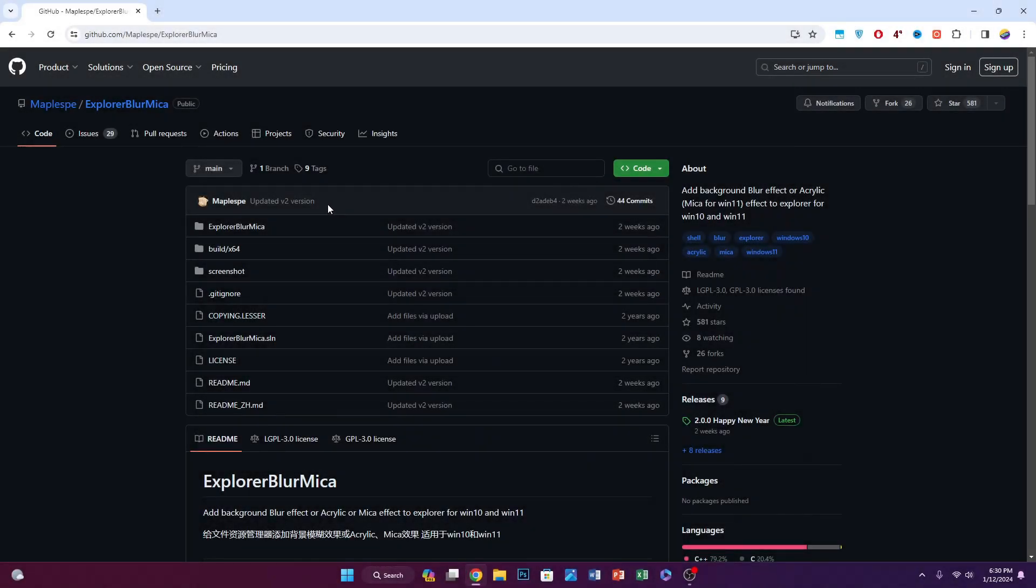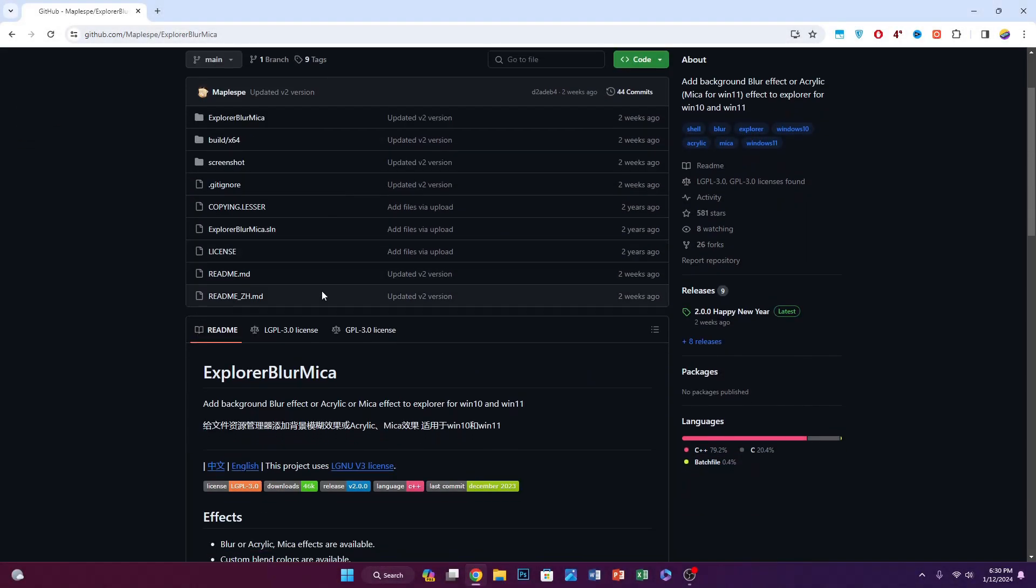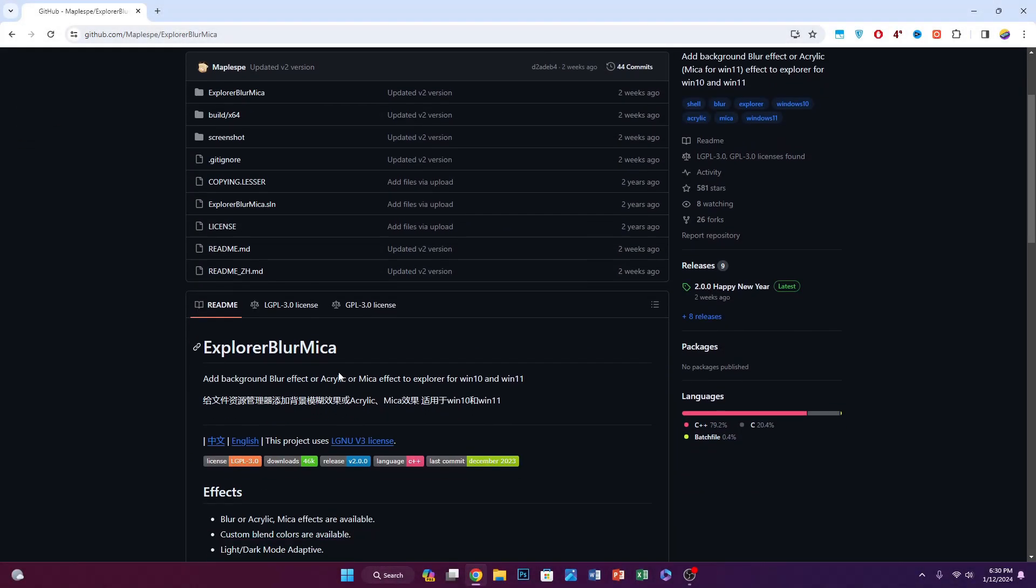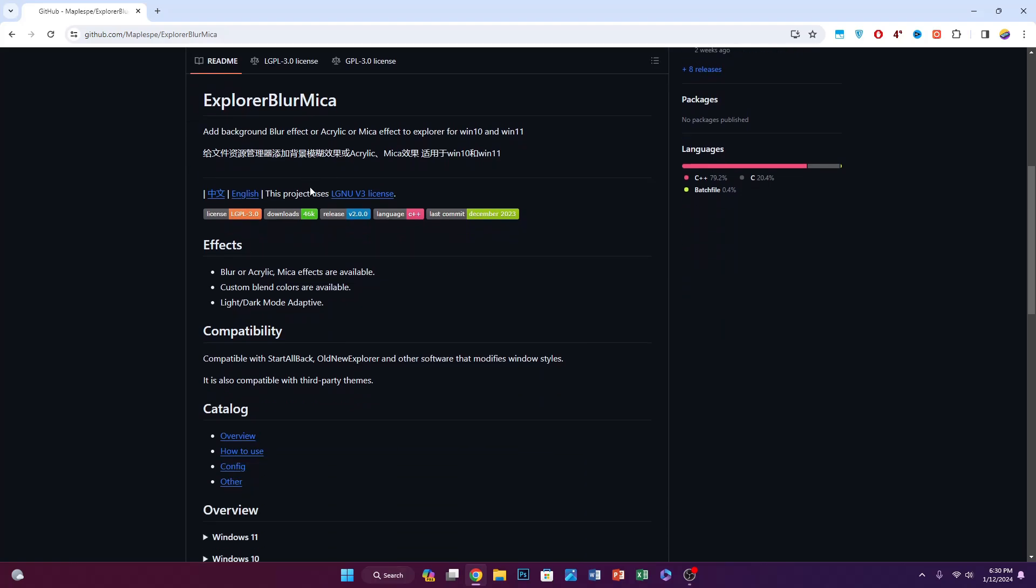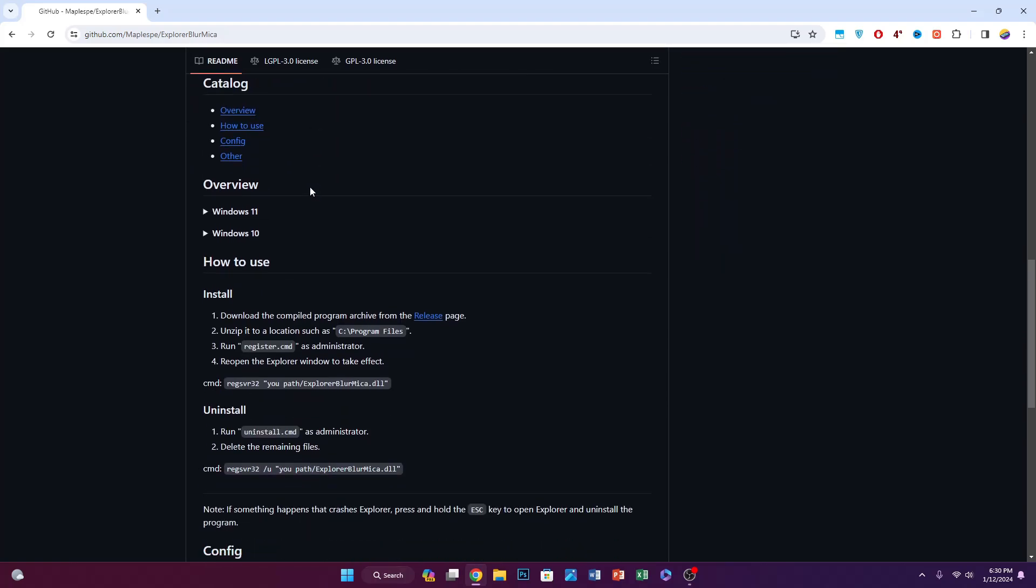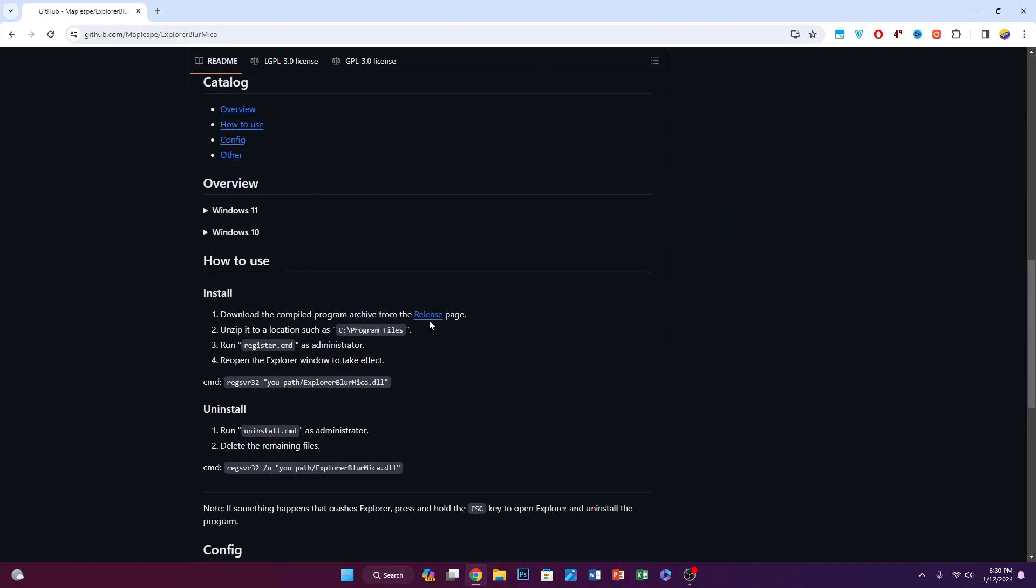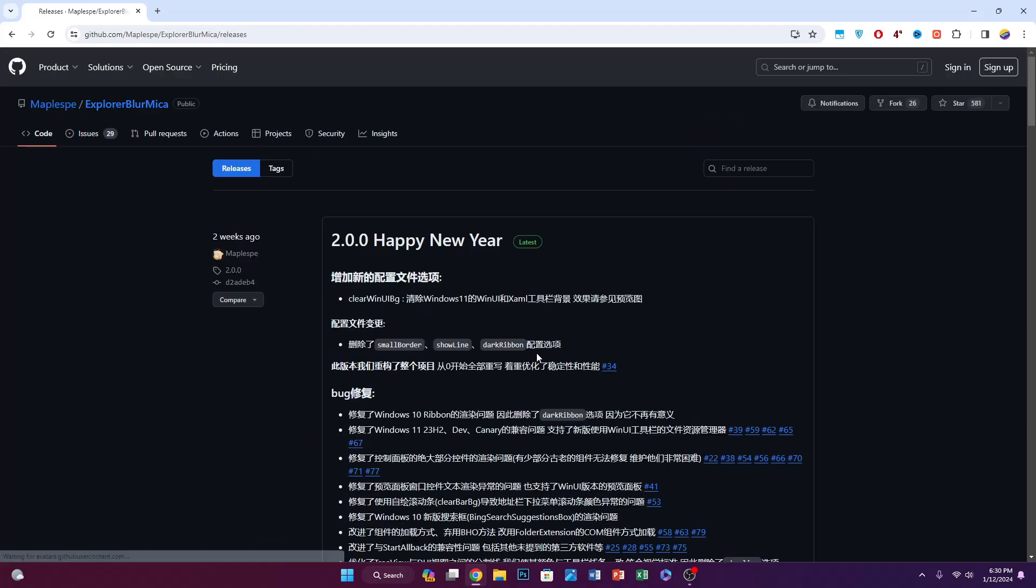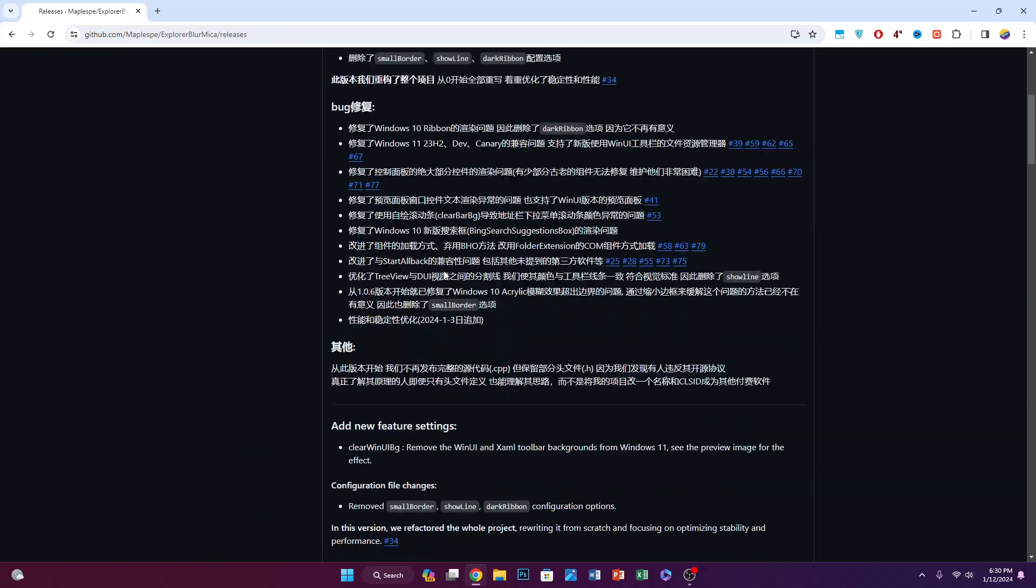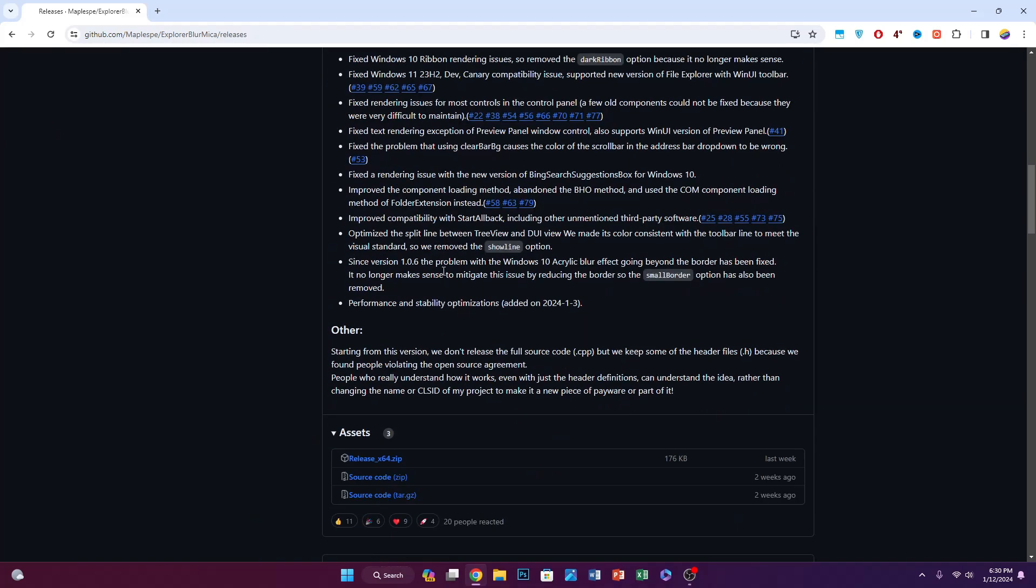We need to download this software called ExplorerBlurMica. You need to scroll down and click on the release page, then scroll down and click on the release x64.zip file.